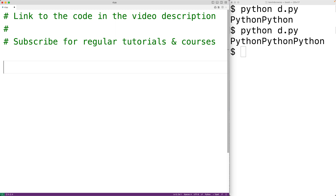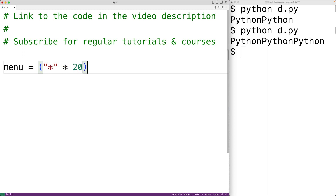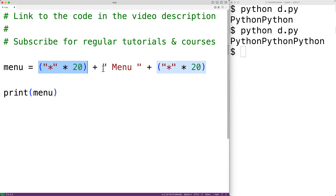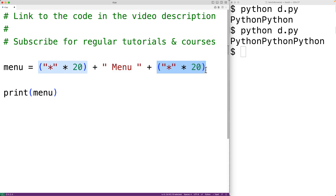We'll make a menu section heading. We'll set menu equal to the star character repeated 20 times, then concatenate the text 'menu', then concatenate the star character 20 times again. We'll then print menu. This gives us the star character 20 times, then 'menu' in the middle, then the star character 20 more times.